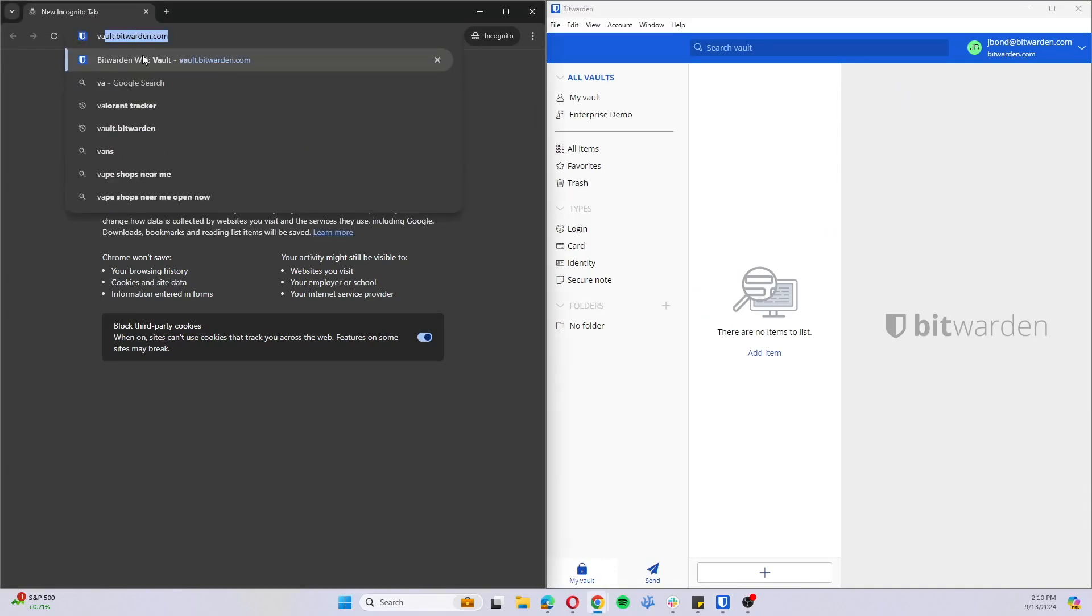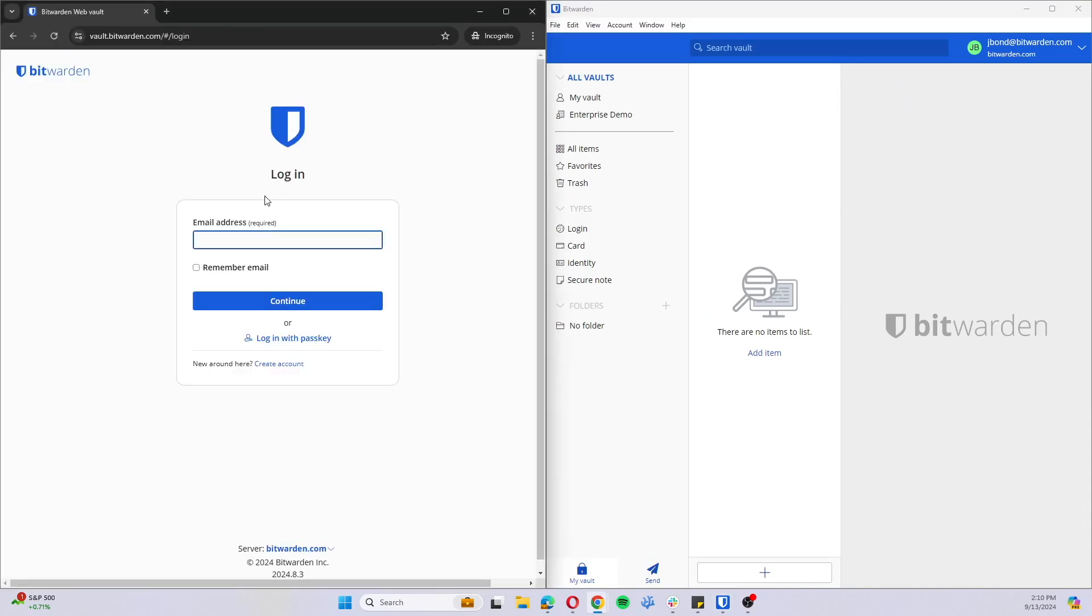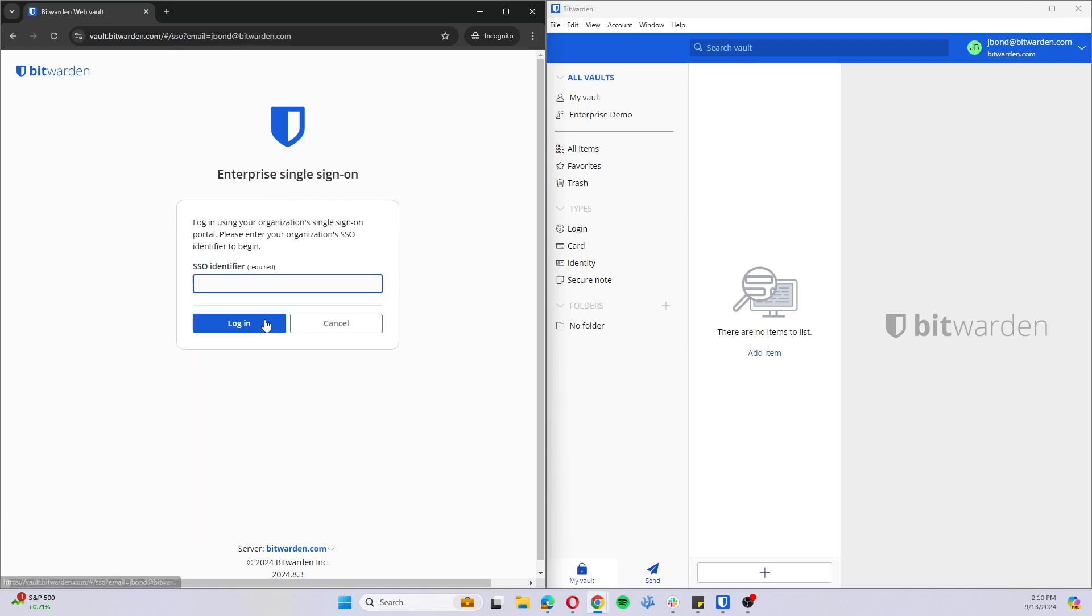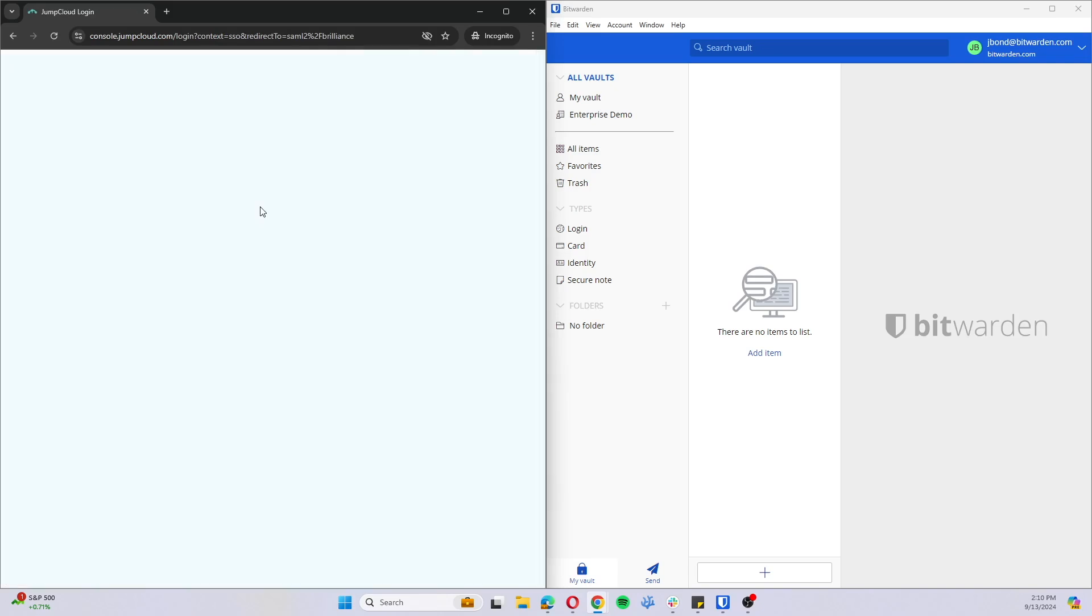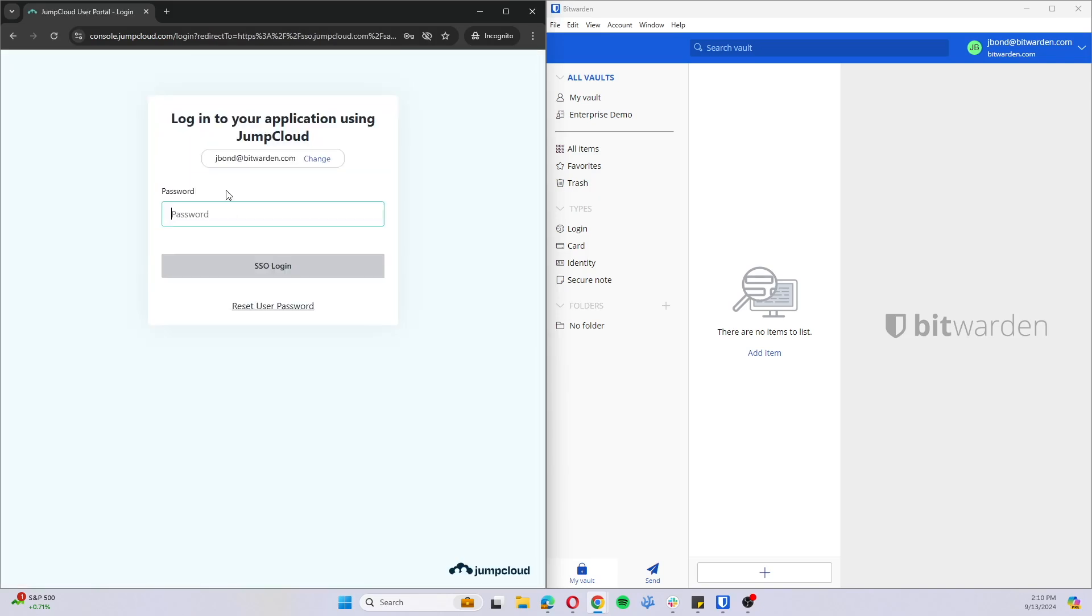Navigate over to the web vault and sign in as the JBond user. Navigate over to the server, trigger the enterprise SSO.